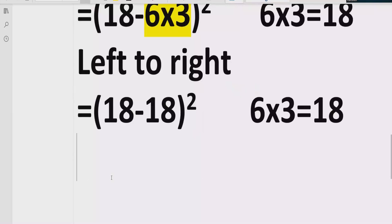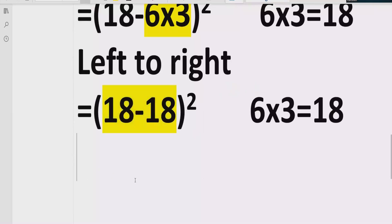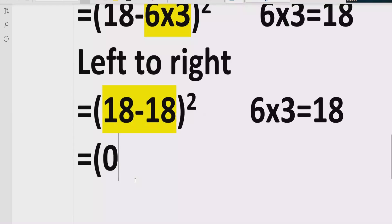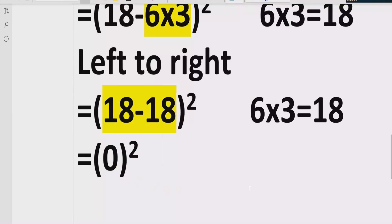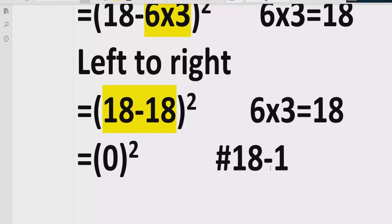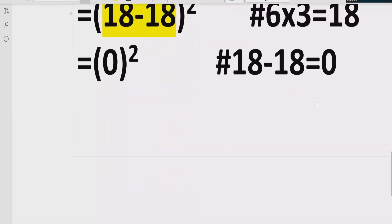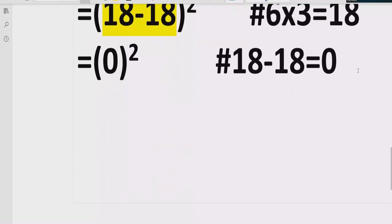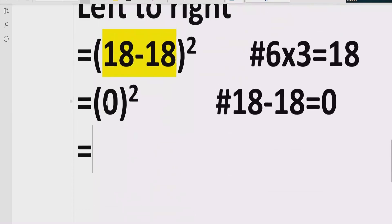Now moving forward, we cannot solve the square yet. We will solve this part first — we have two terms which are subtracting each other. So we solve those two terms and get the answer zero, giving us zero raised to power two. Reference: 18 minus 18 equals zero.